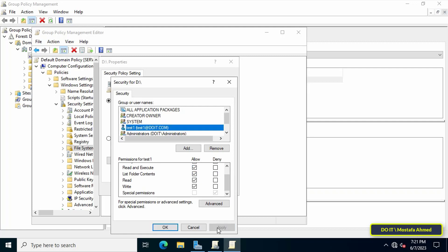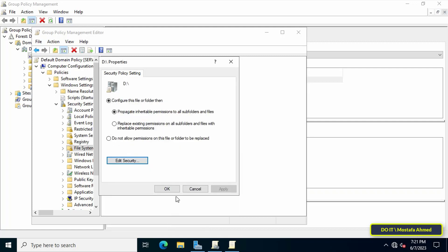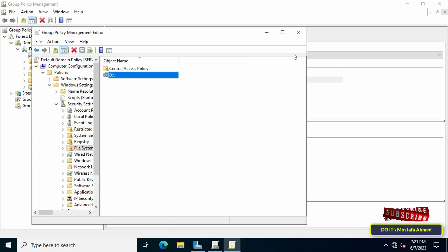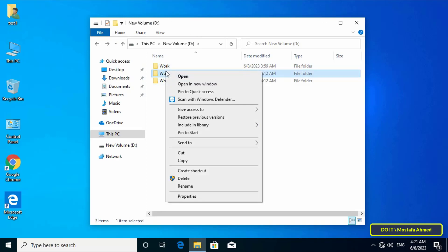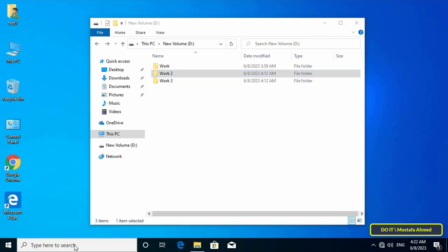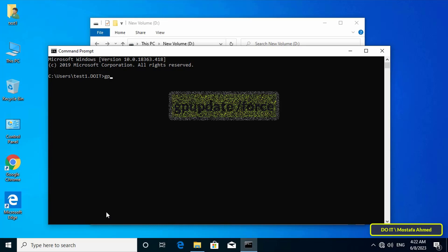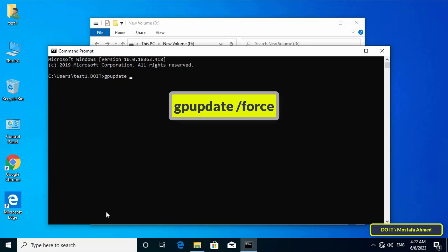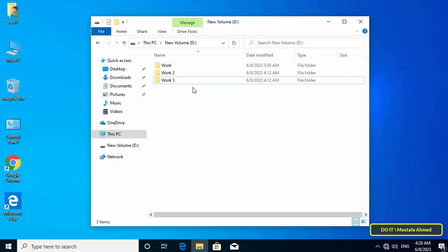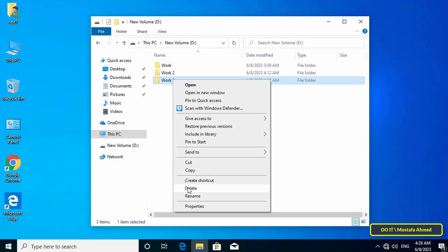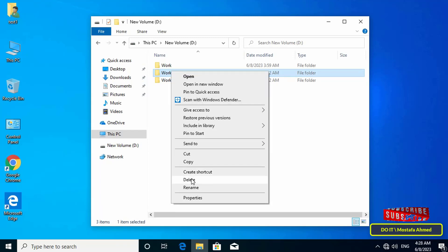Click OK to save the changes, then go to the client computer again. You will find that the user still cannot delete folders until the policy is refreshed. Open Command Prompt and type the gpupdate command shown on the screen. After updating the policies, you will find that the user's permissions are restored and they have delete permissions for folders and files.